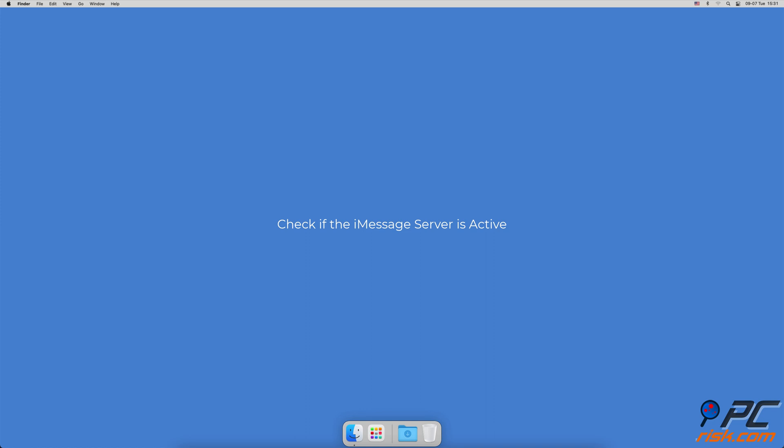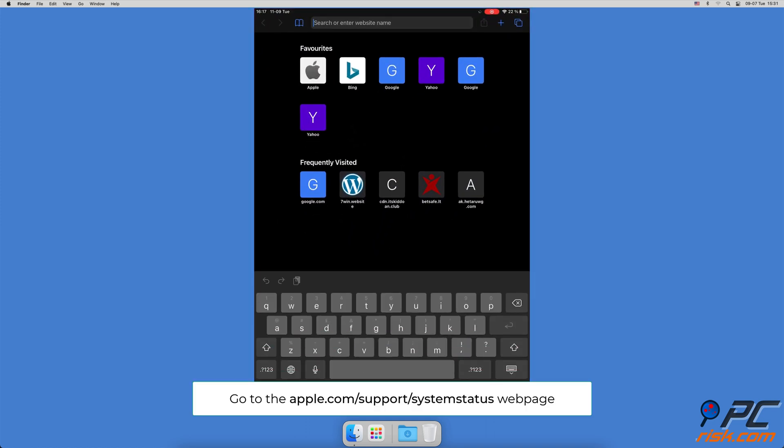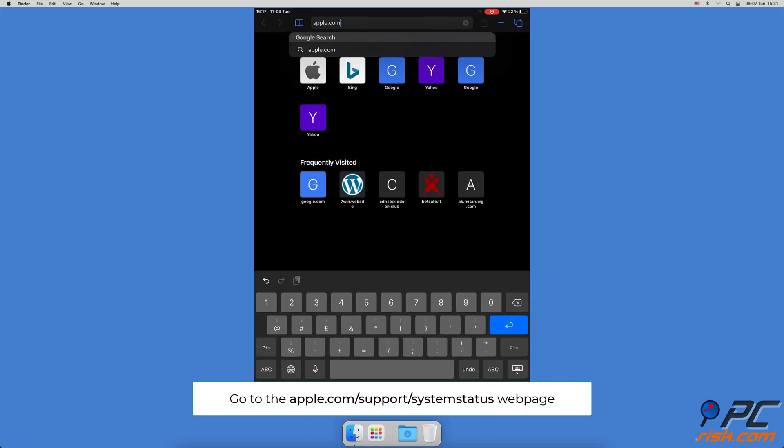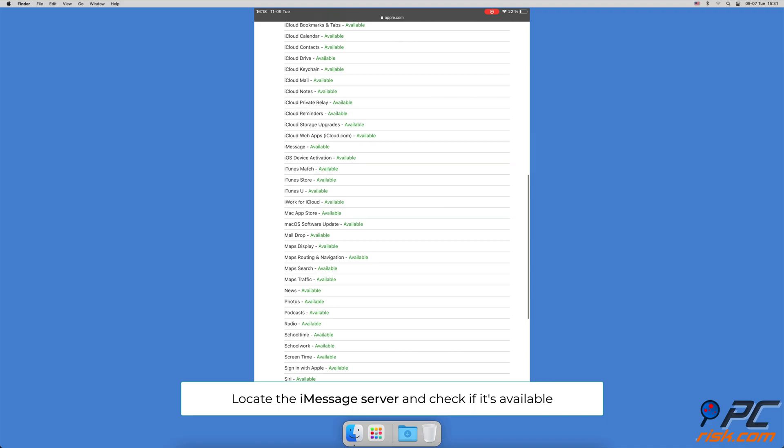Check the iMessage server is active. Open your browser and go to the apple.com/support/system status webpage. Then find the iMessage server. If the square is green, that means the server is working correctly.